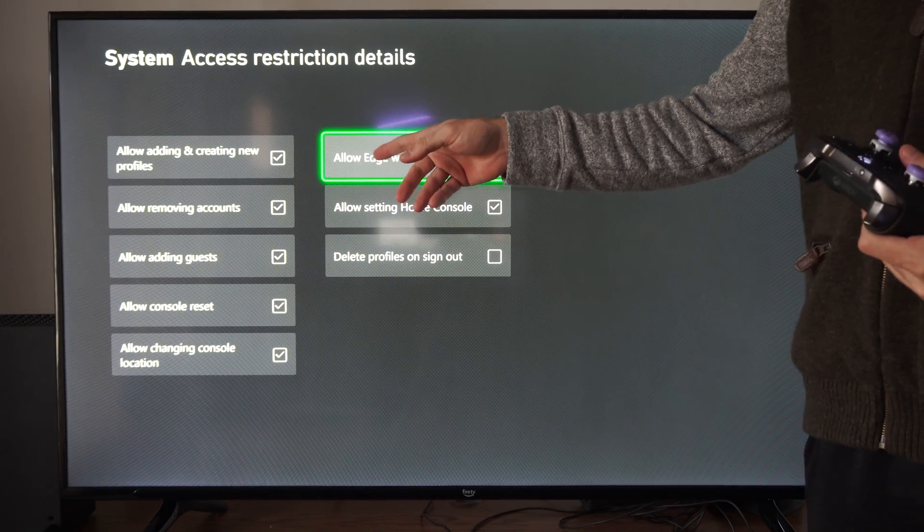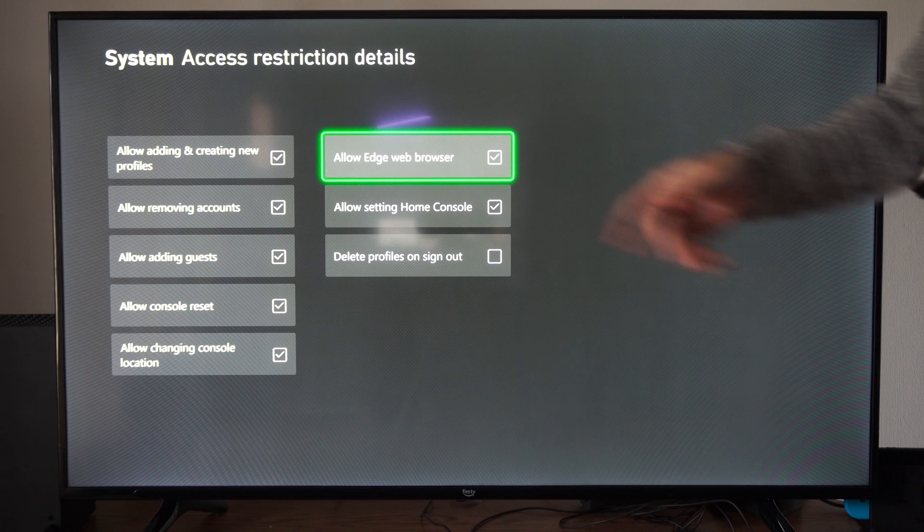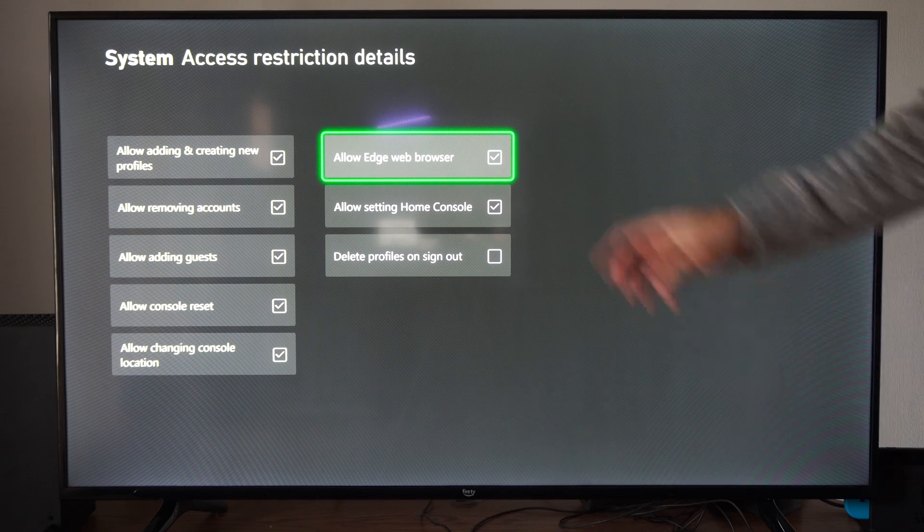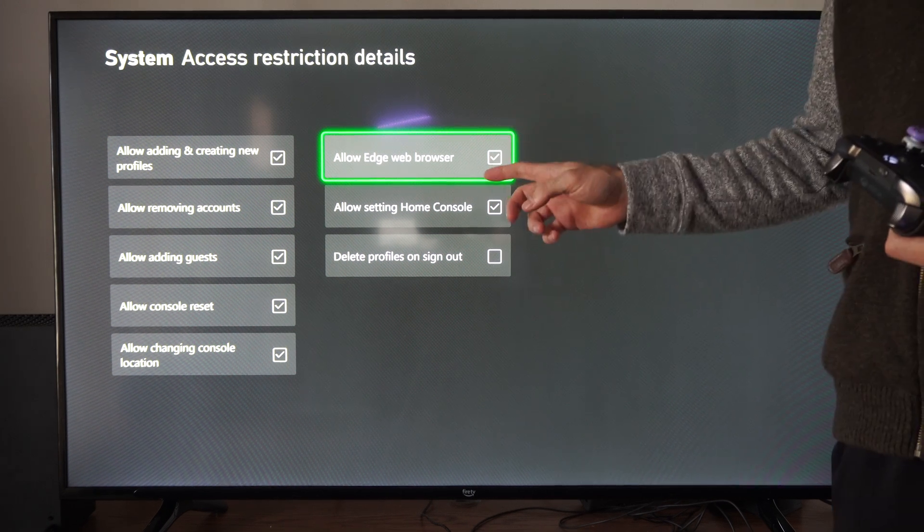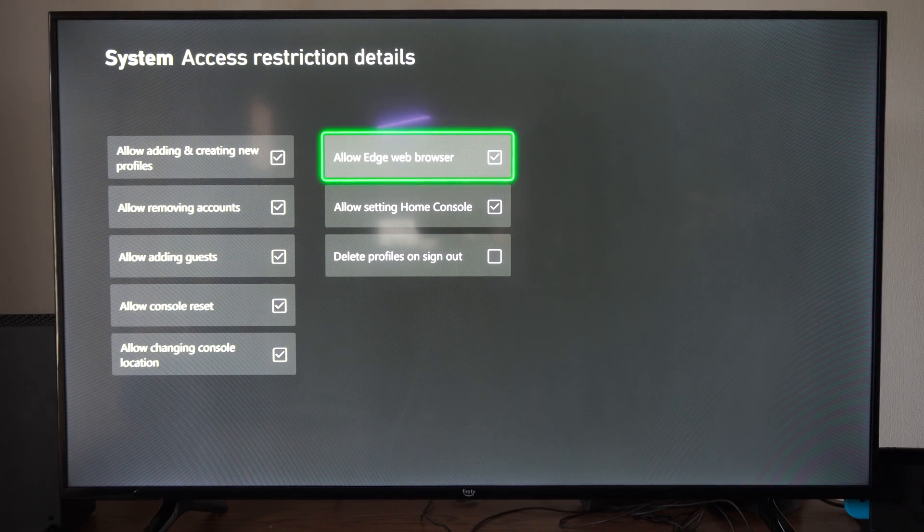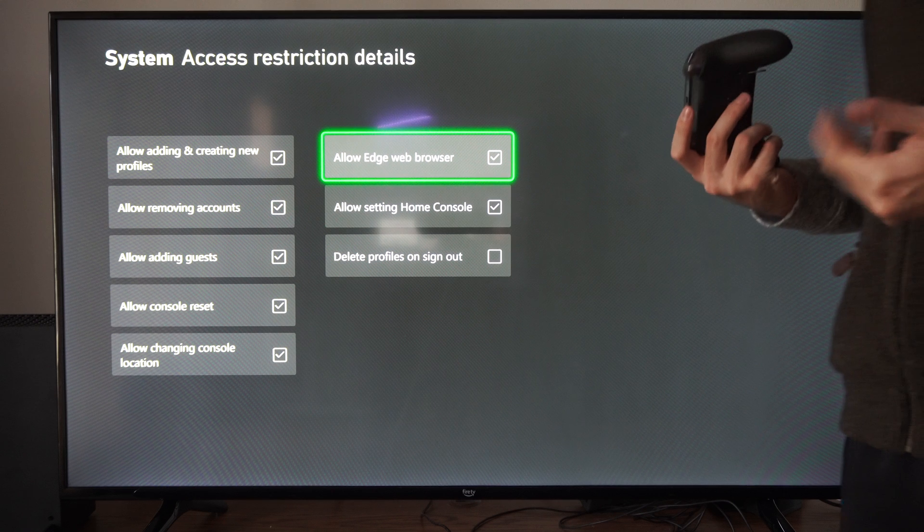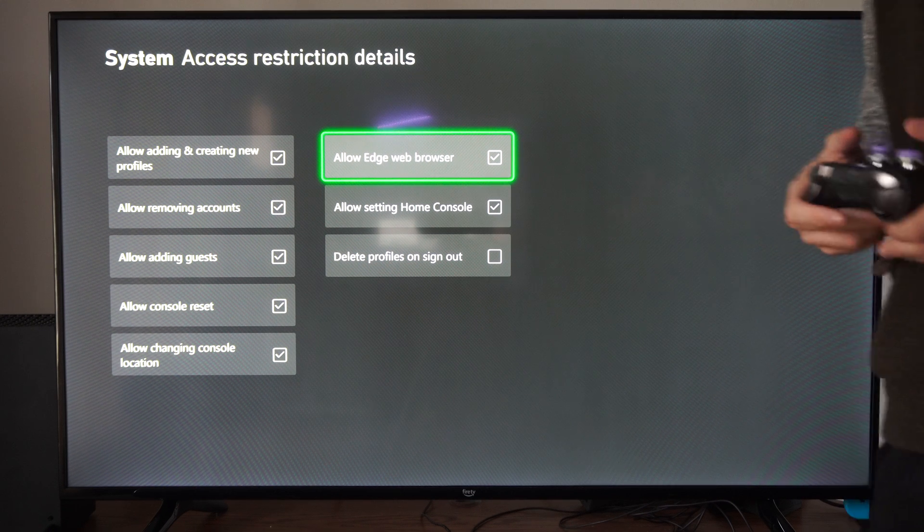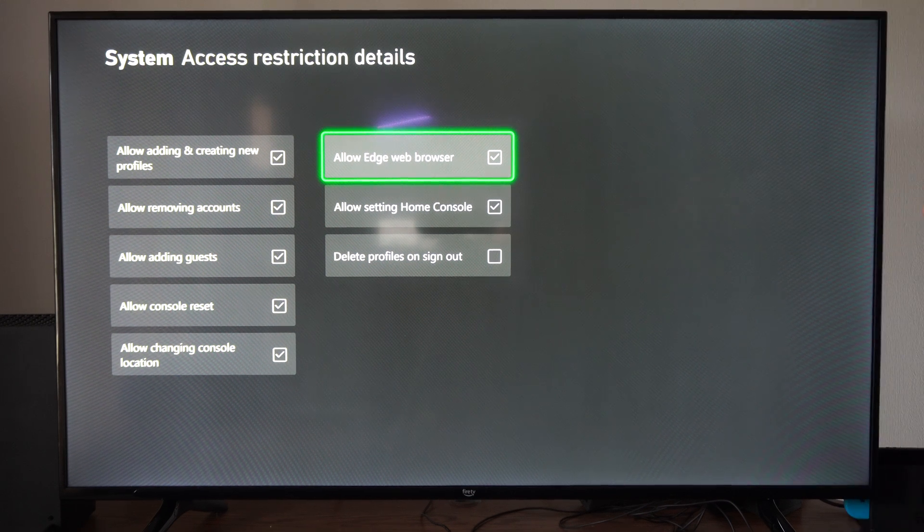Then we can go to allow edge web browser right here, and all we have to do is simply uncheck this, and then you won't be able to use the internet browser.